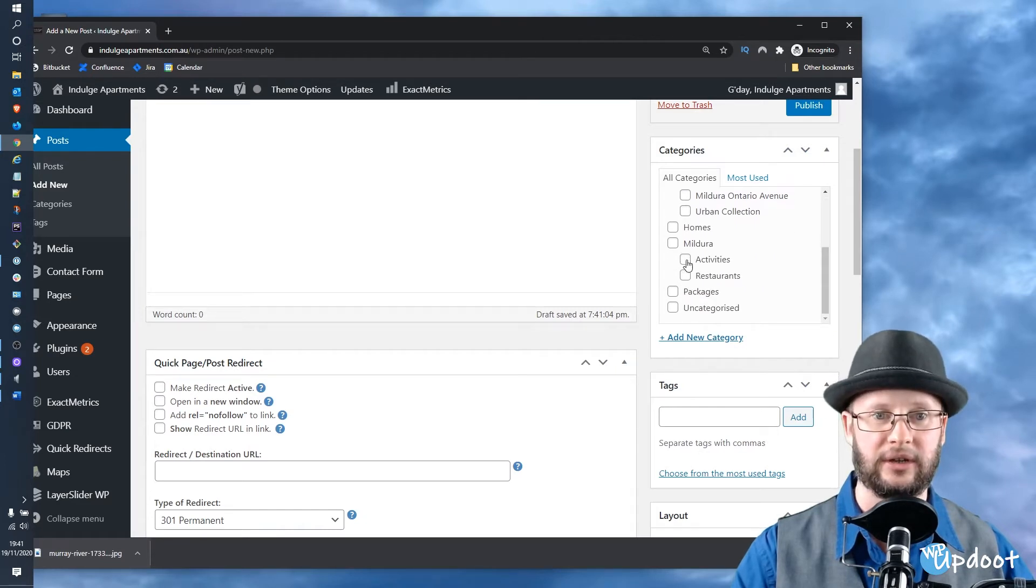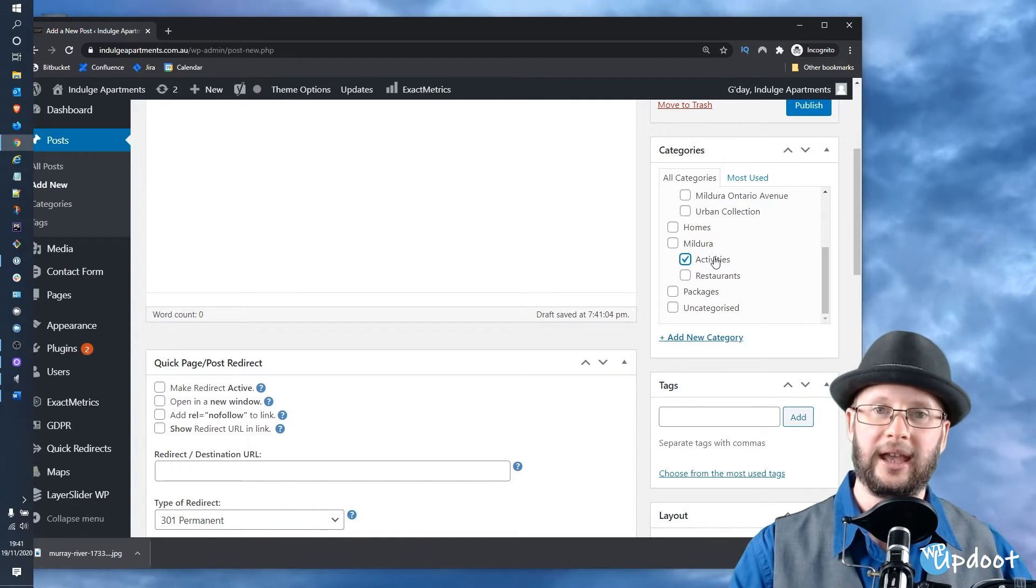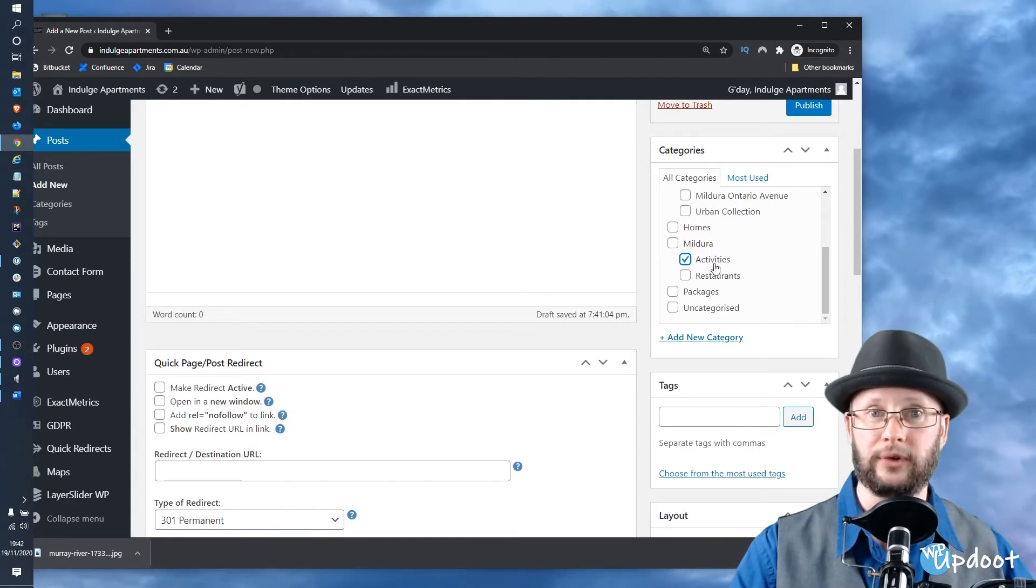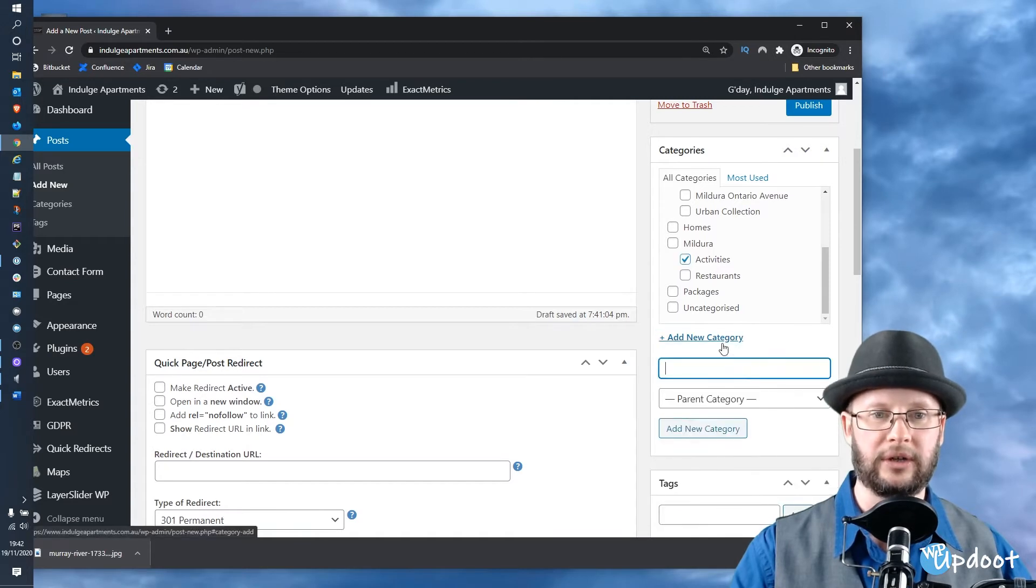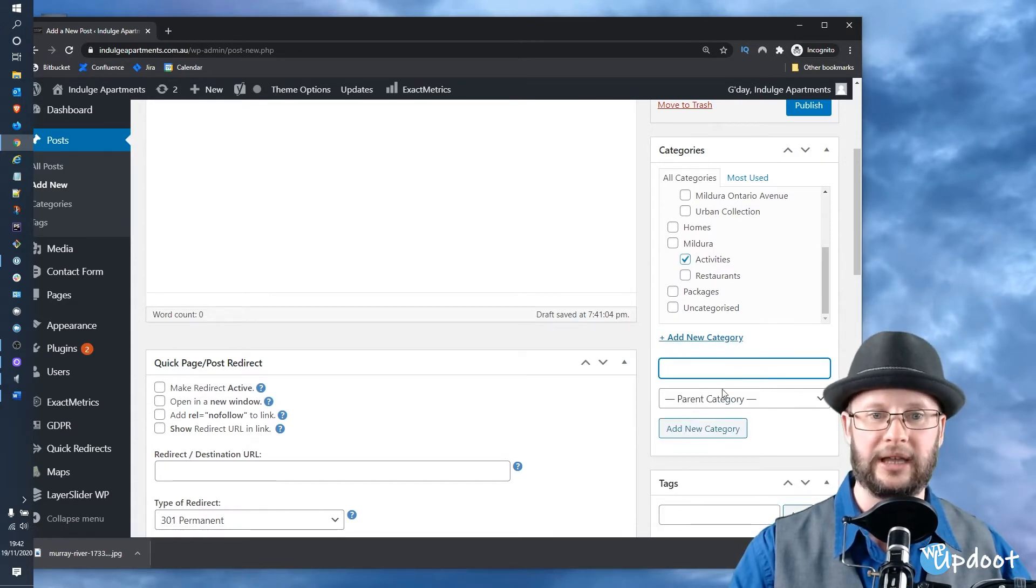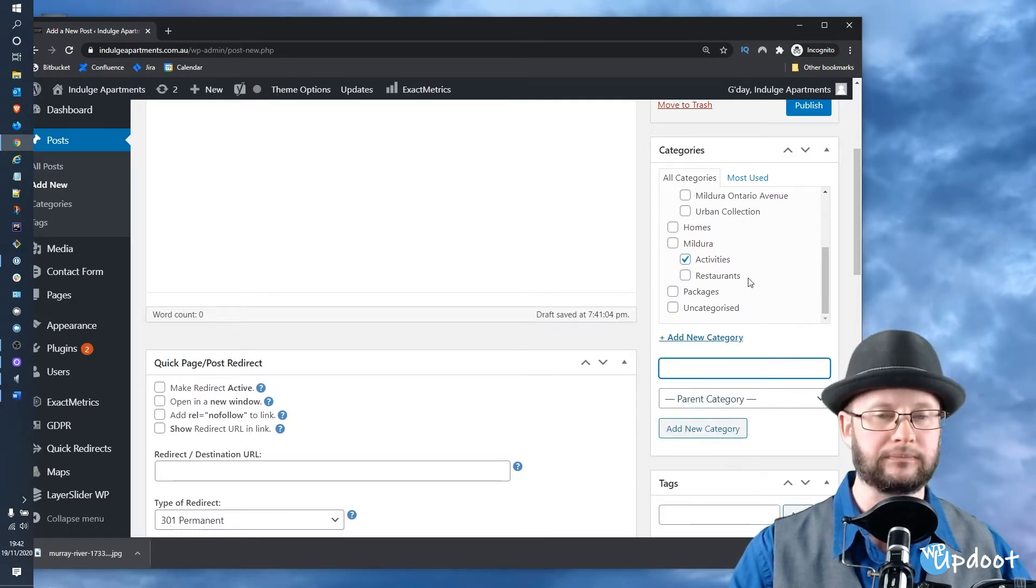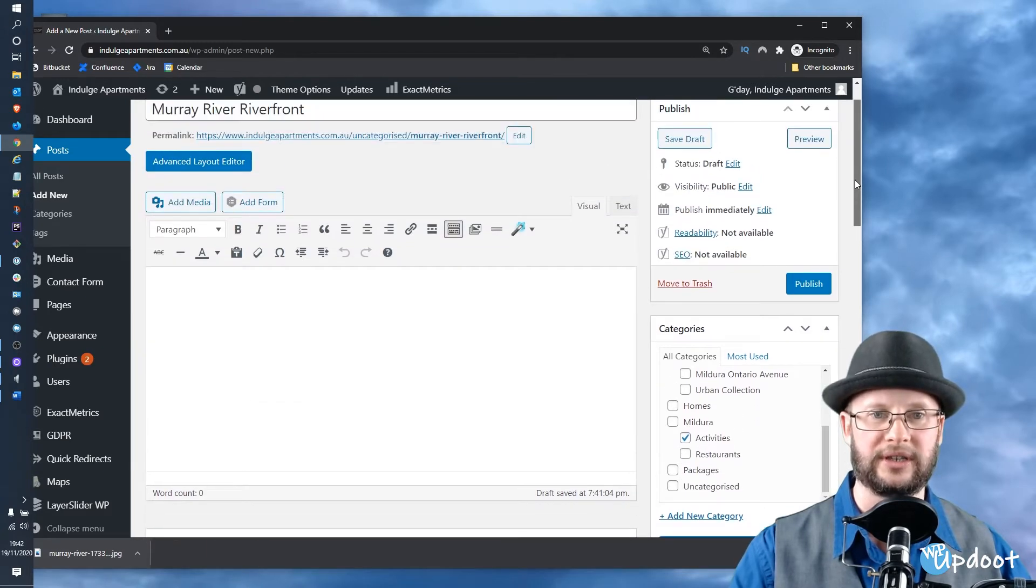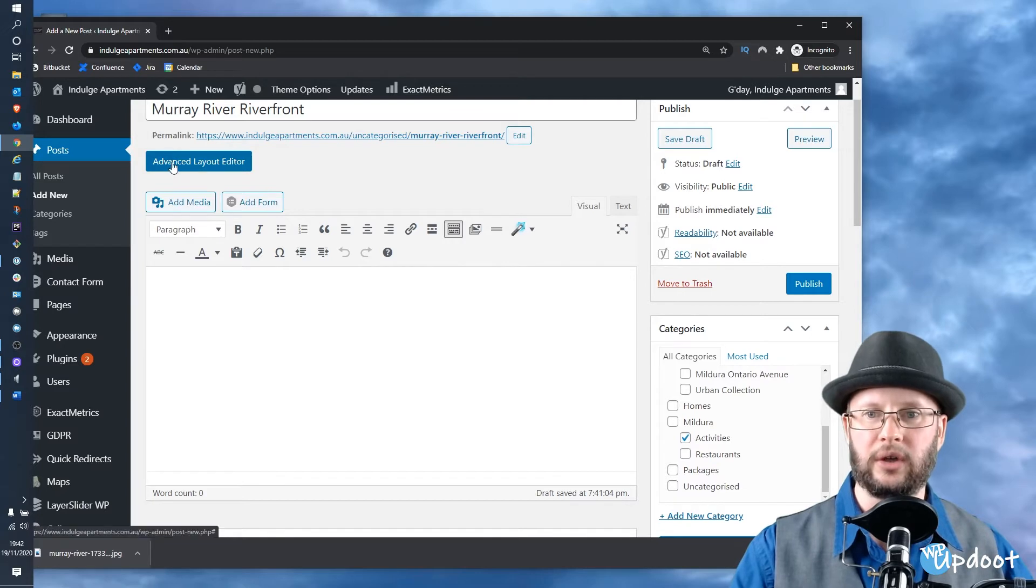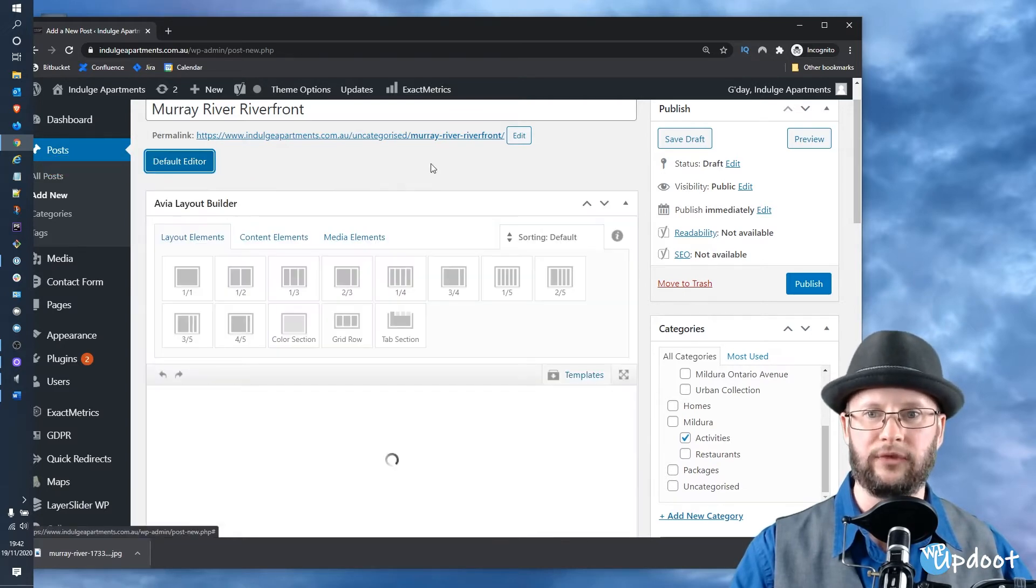Click on the category that makes sense. If you don't have an appropriate category or this is for a new blog list or blog roll, just click on Add New, enter the name of the category, and hit Add New again. But in this case, Activities will do the job quite nicely. The next thing we need to do is click on the Advanced Layout Editor, and this will fire up the Avia Builder.